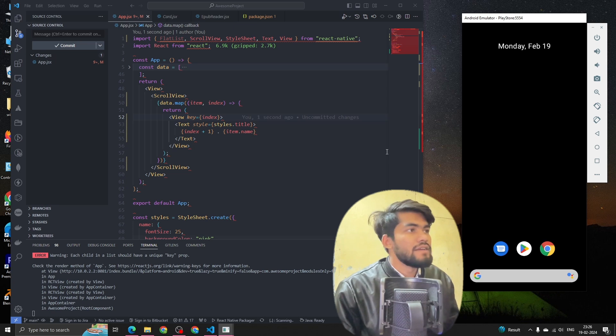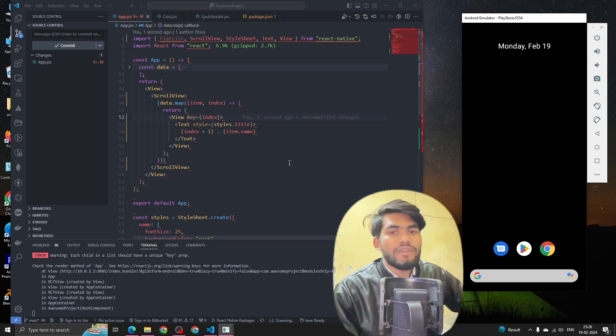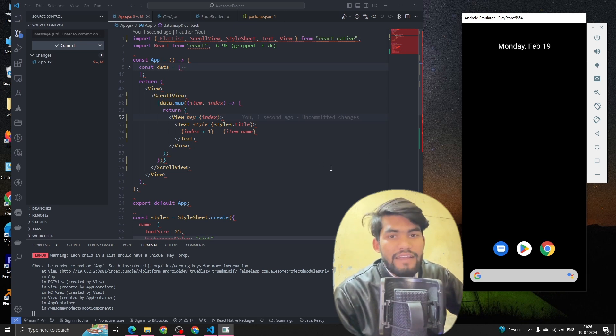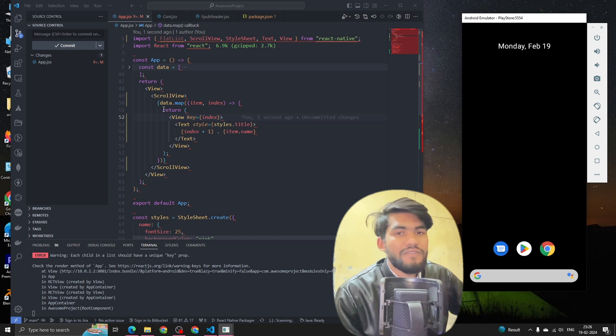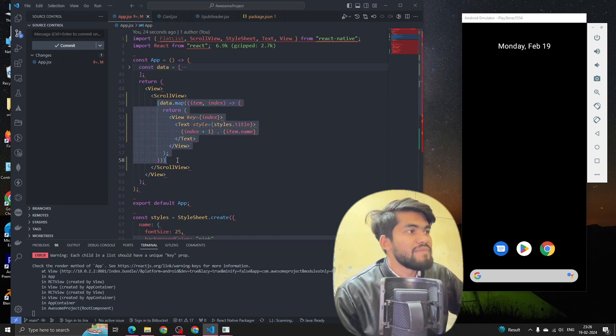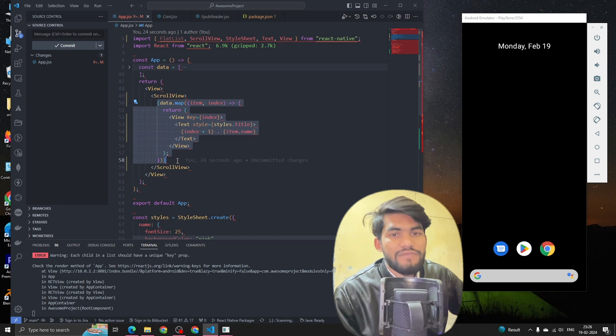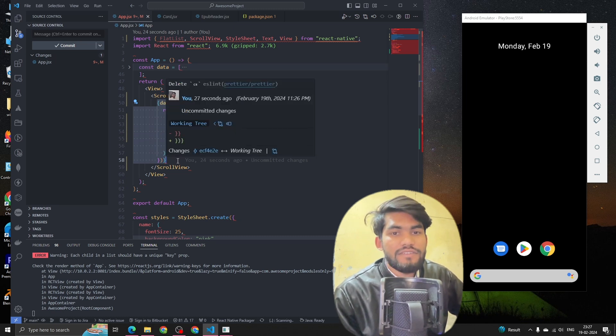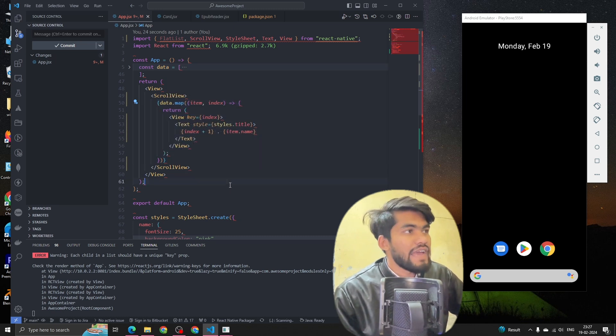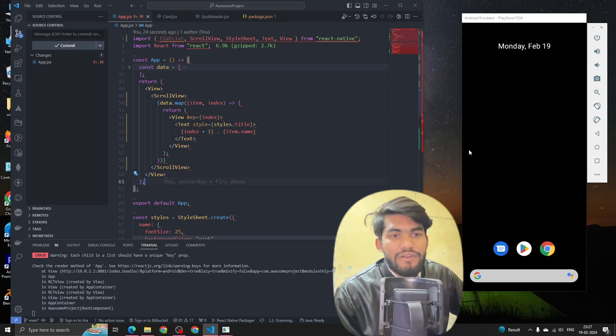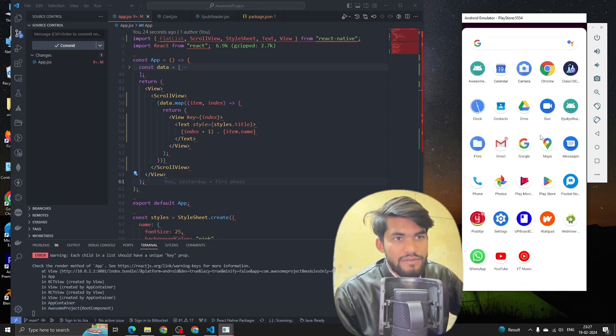Now if someone asks you what is the difference between FlatList and the map function - why we use map, why we use FlatList. Basically map is a JavaScript function which is not optimized, but FlatList is a React Native component which is optimized for your app.